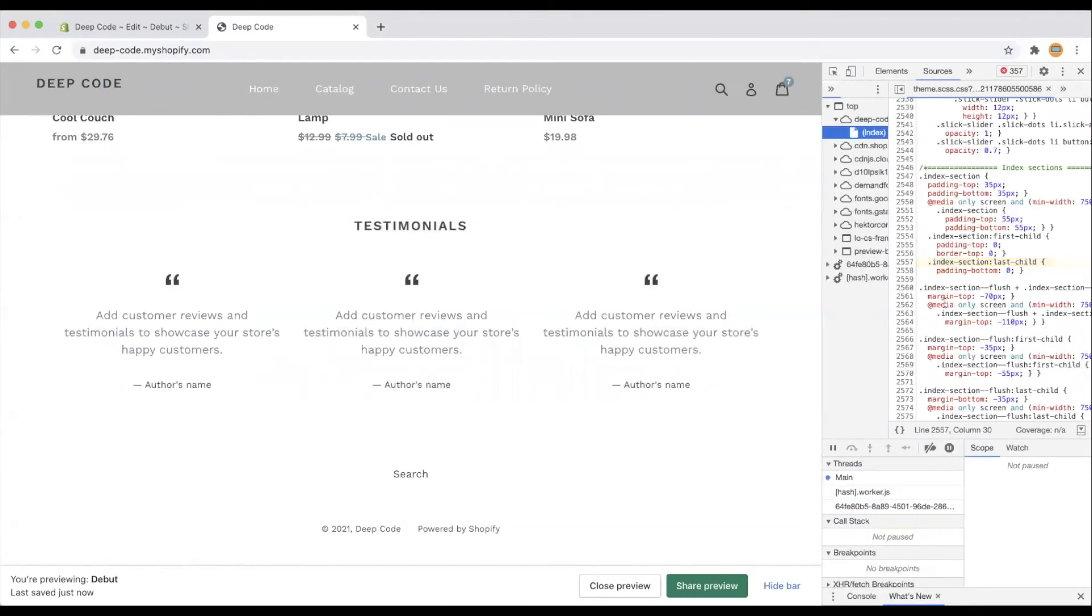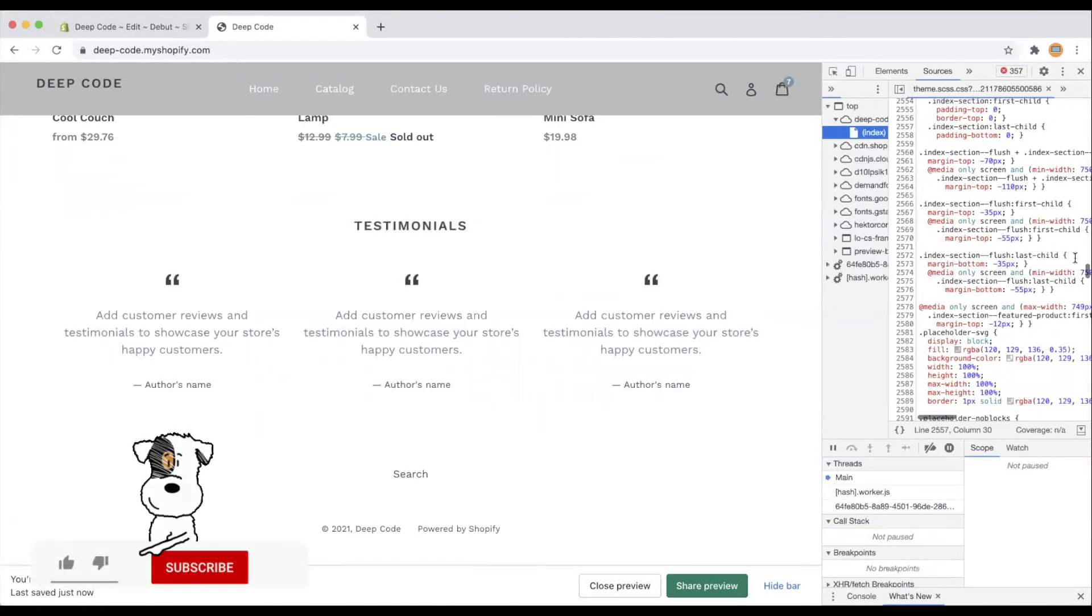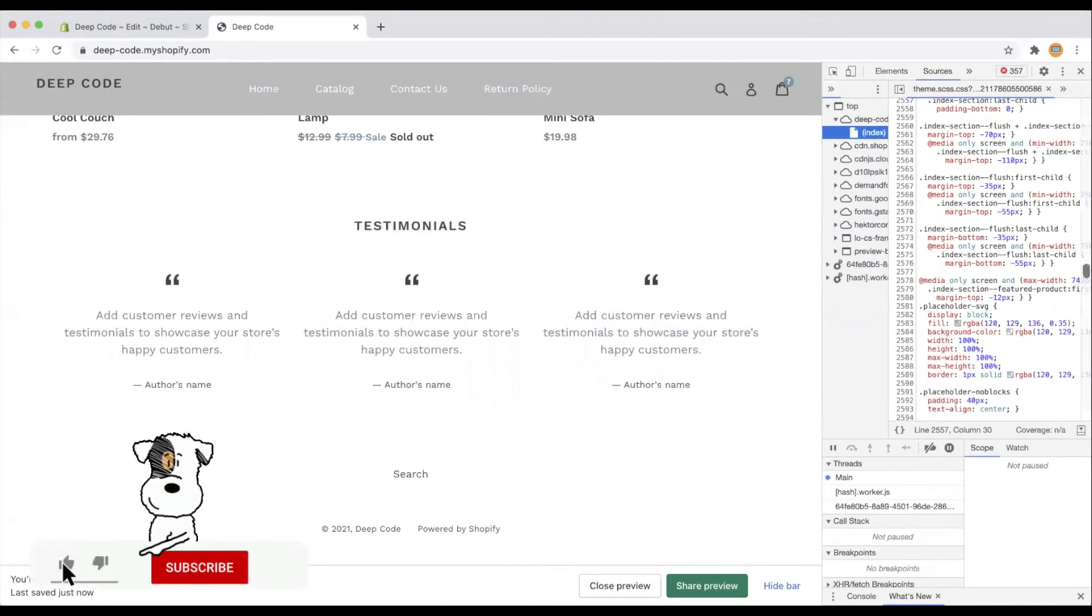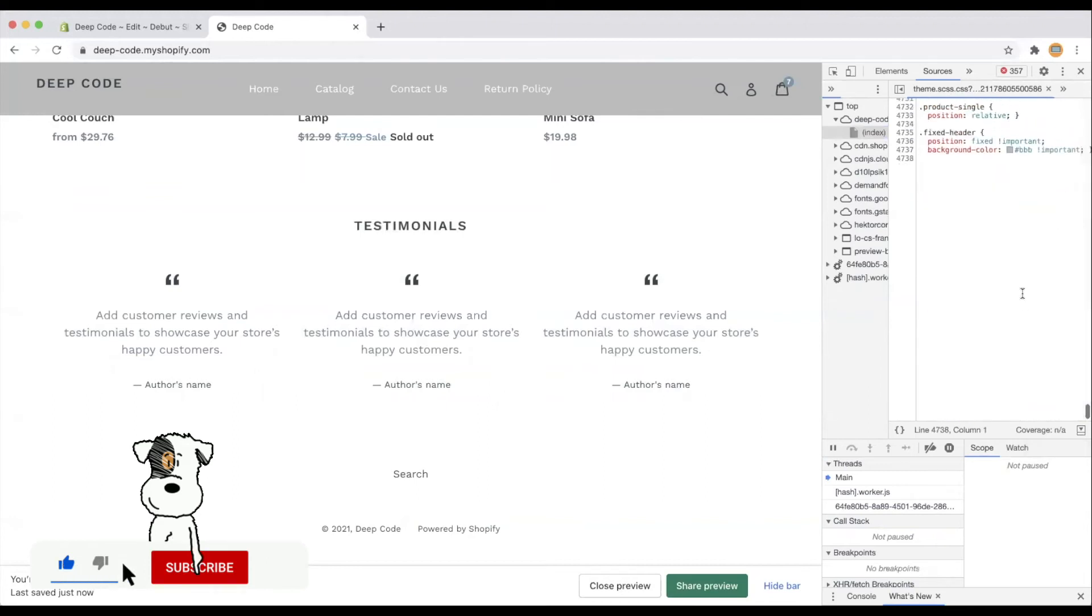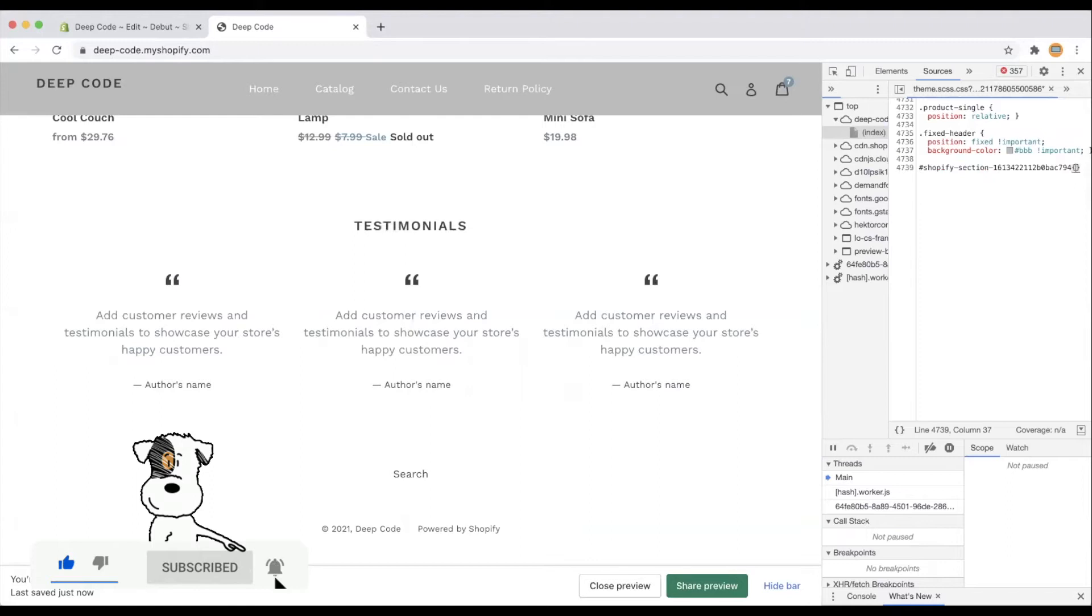We will find all the CSS rules for the entire website. Scroll down to the bottom. Let's write a hash and paste in the section ID we just copied. It is an ID CSS selector that matches the testimonials section.